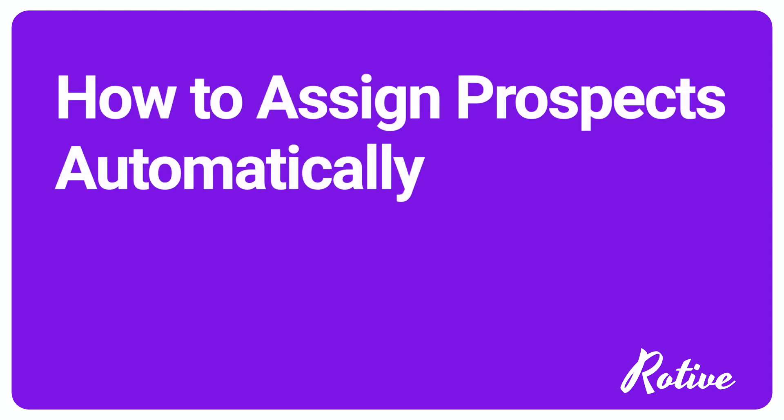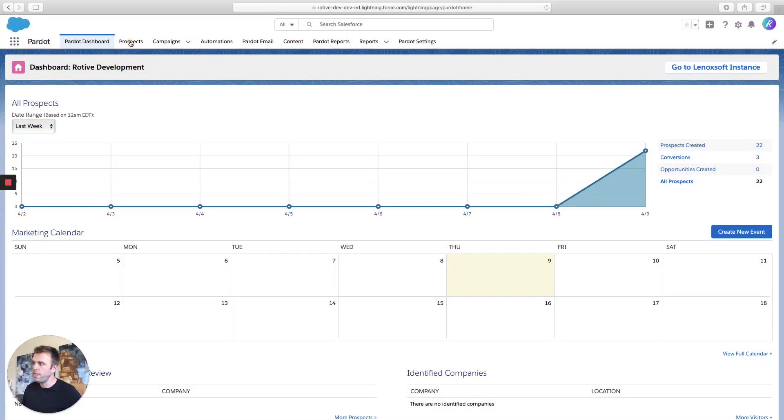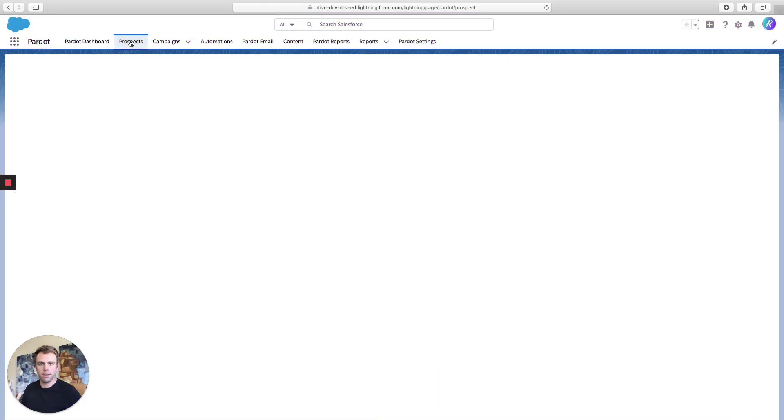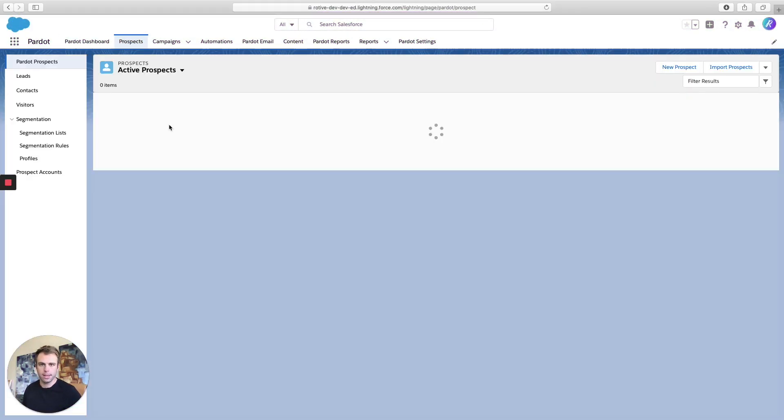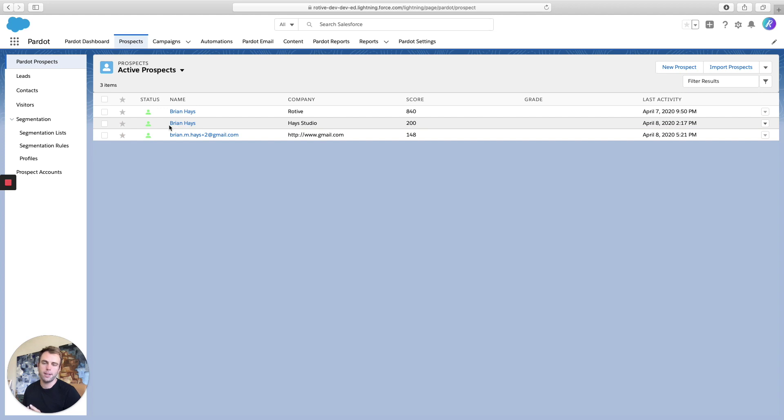In this video, I'm going to show you how to assign a prospect automatically. So within Pardot, you can of course have prospects that aren't yet in Salesforce. They don't yet have a lead or a contact that connects with that prospect record.